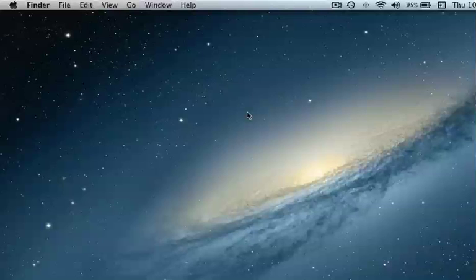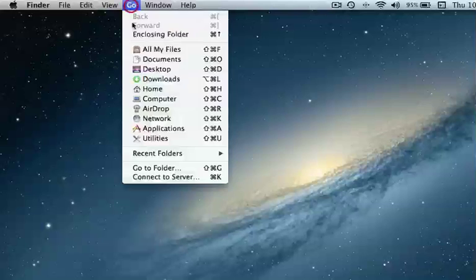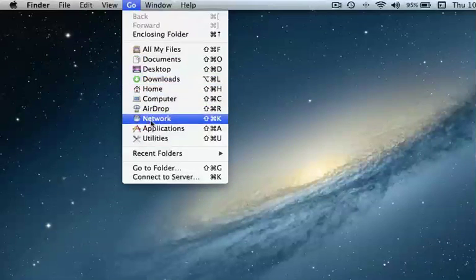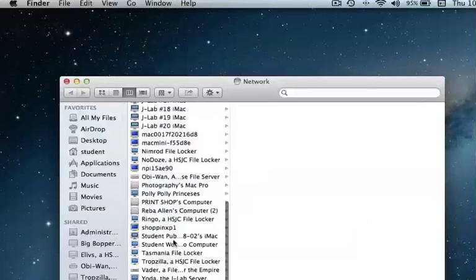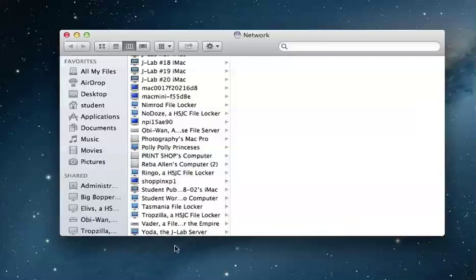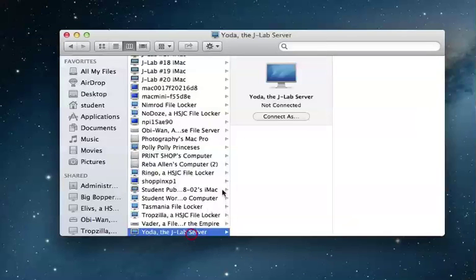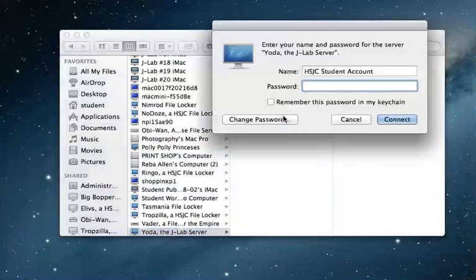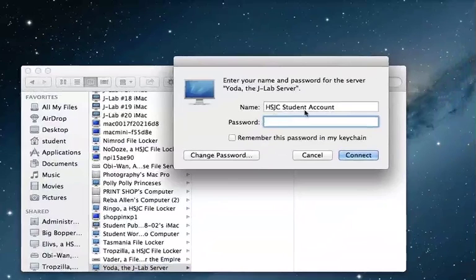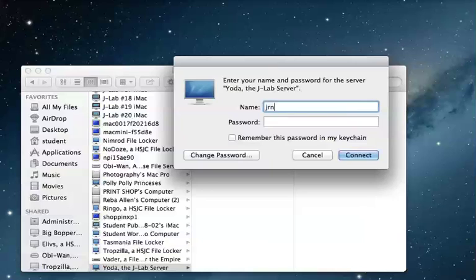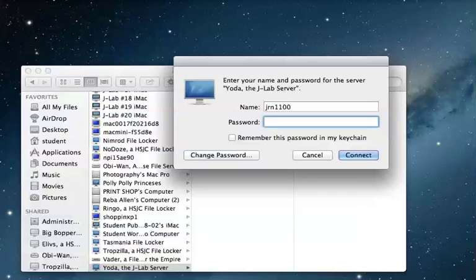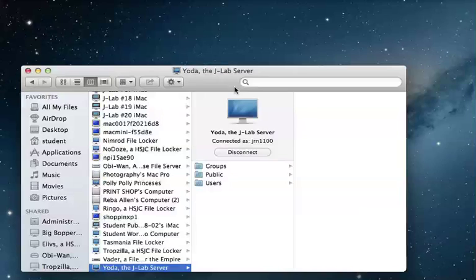So in order to start on this particular process you need to log on to your file locker. If you haven't already, let's go ahead and log on to the Yoda file server. We'll connect as as well. Whatever is there we need to type in JRN 1100 lowercase no spaces and your instructor will give you the password.